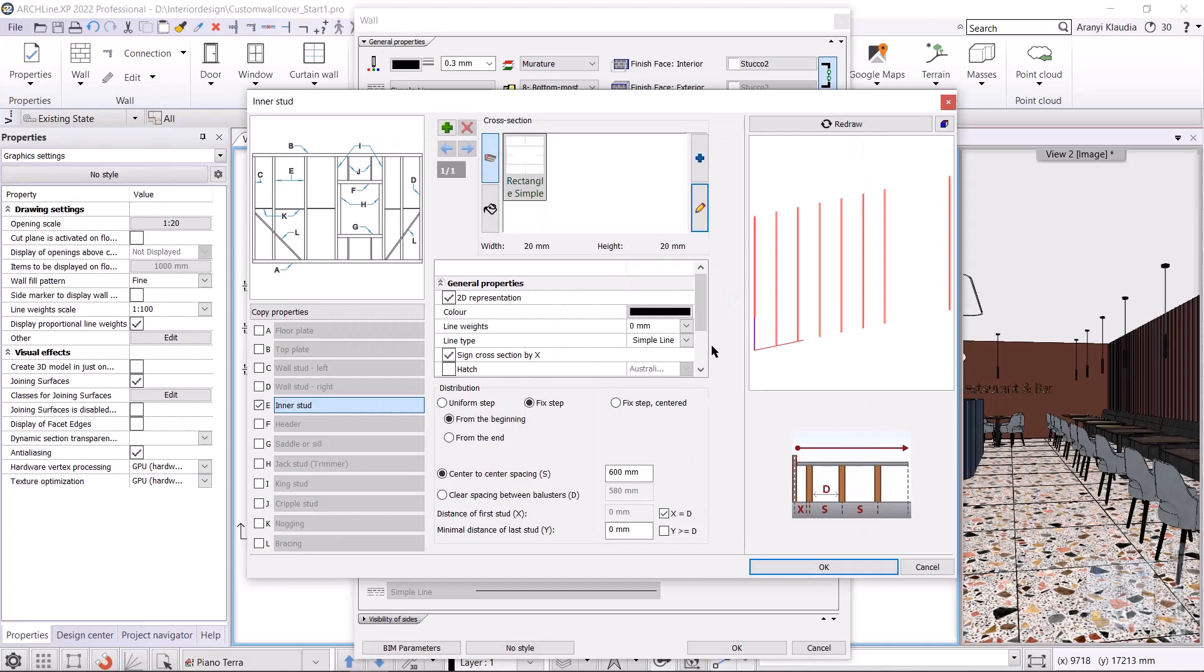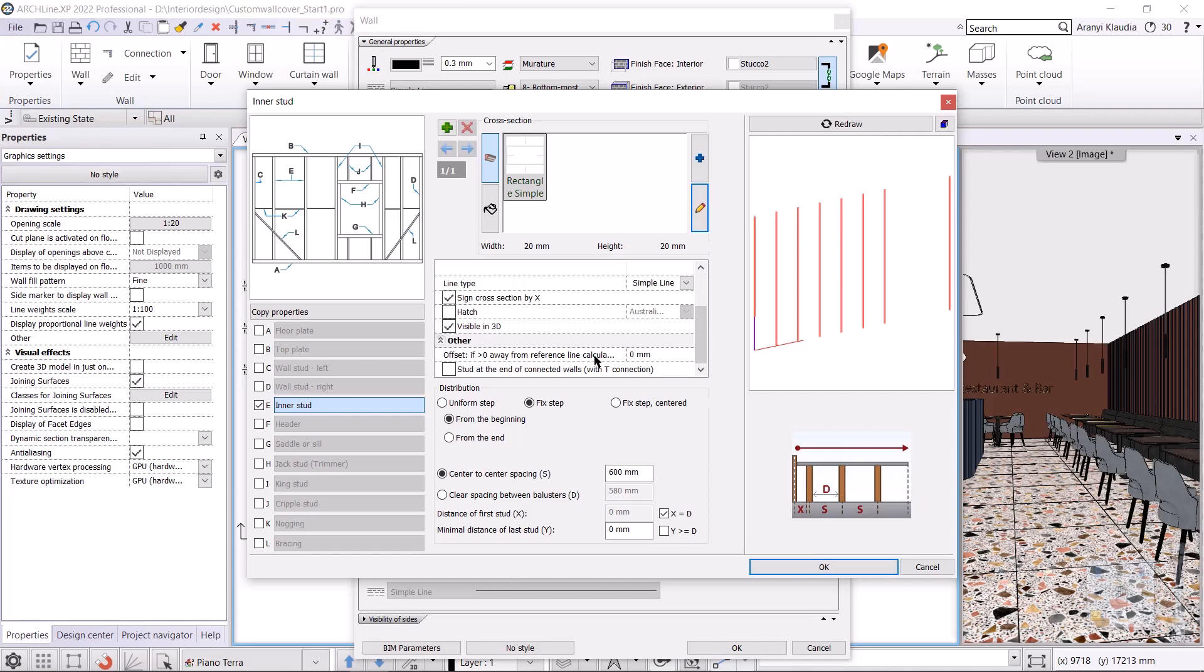I set the distance from the wall to the stud. By default, it is positioned in the wall, but now we need it to be in front of the wall. The offset can be set in the other offsets - it will be 20 millimeters. We need to set the spacing between the balusters.